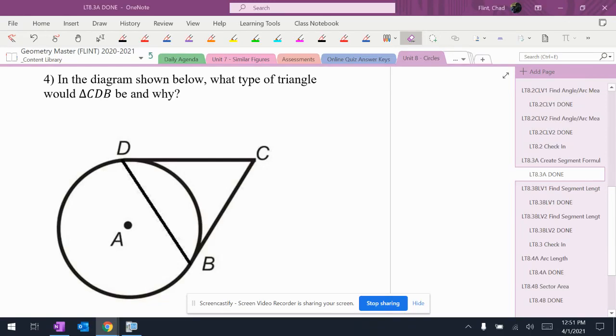To know what kind of triangle this is, we've got to figure out what we've got going on in terms of sides, what rule might fit, what else is going on here.